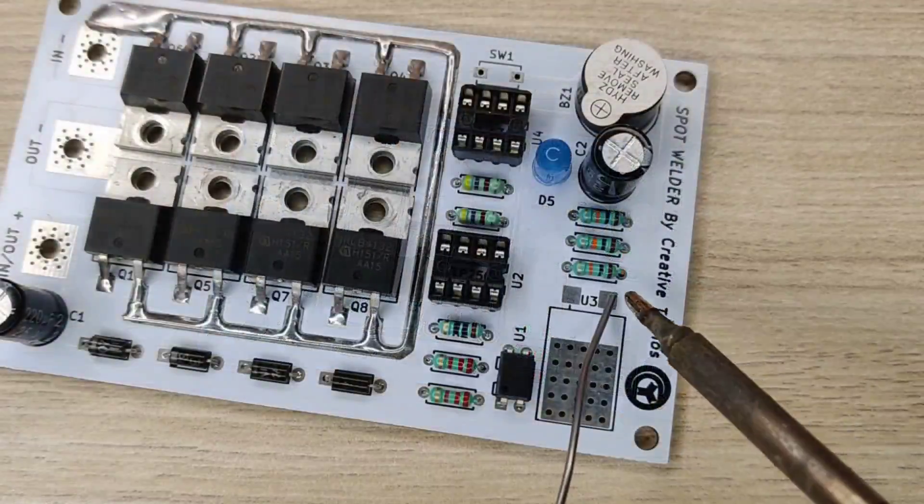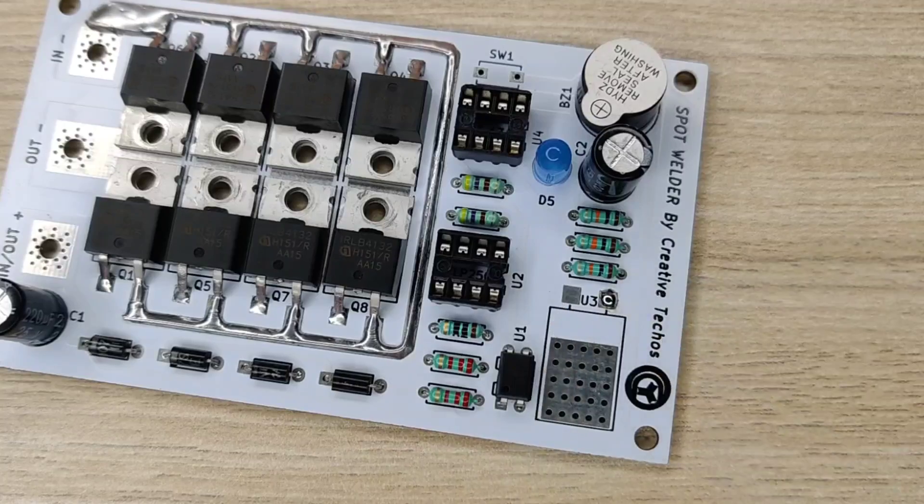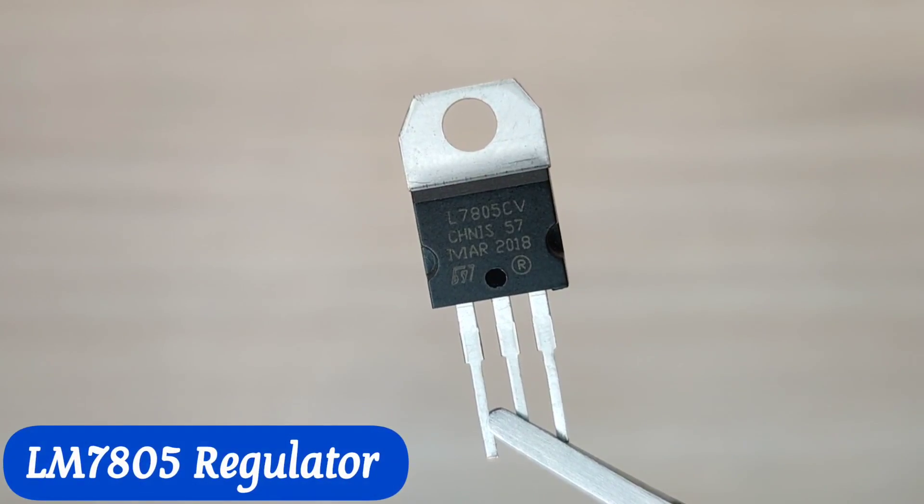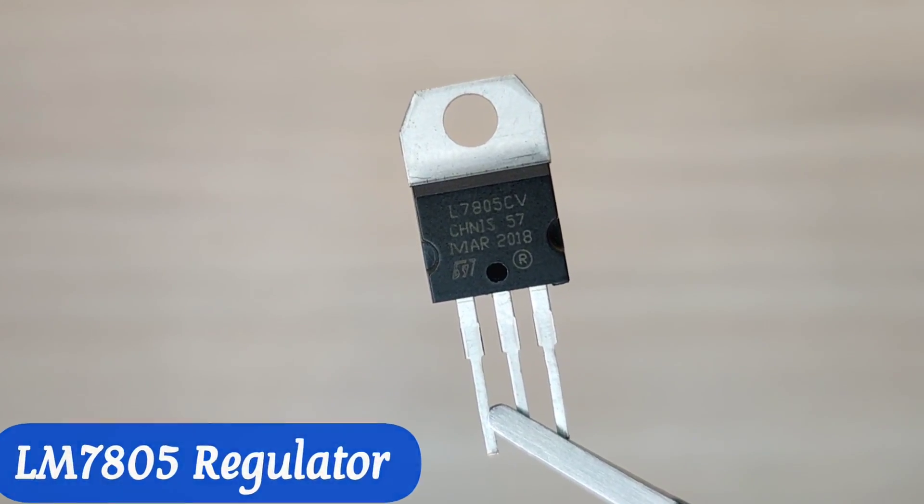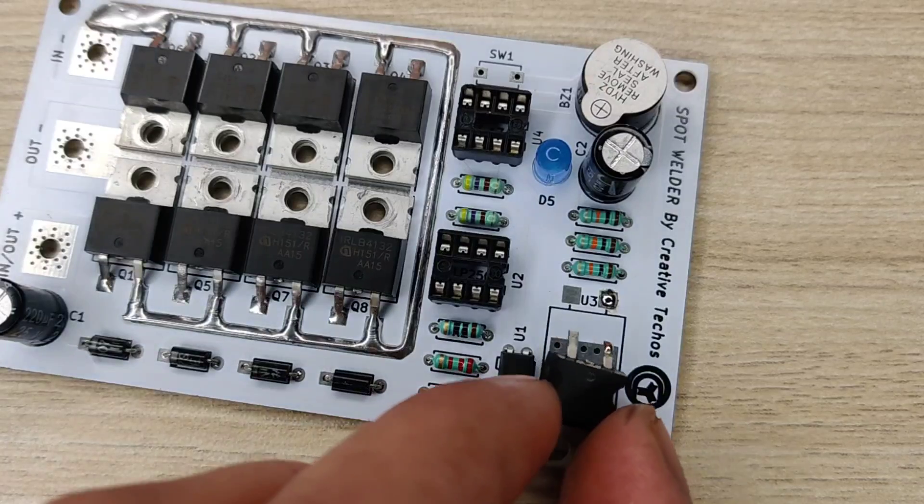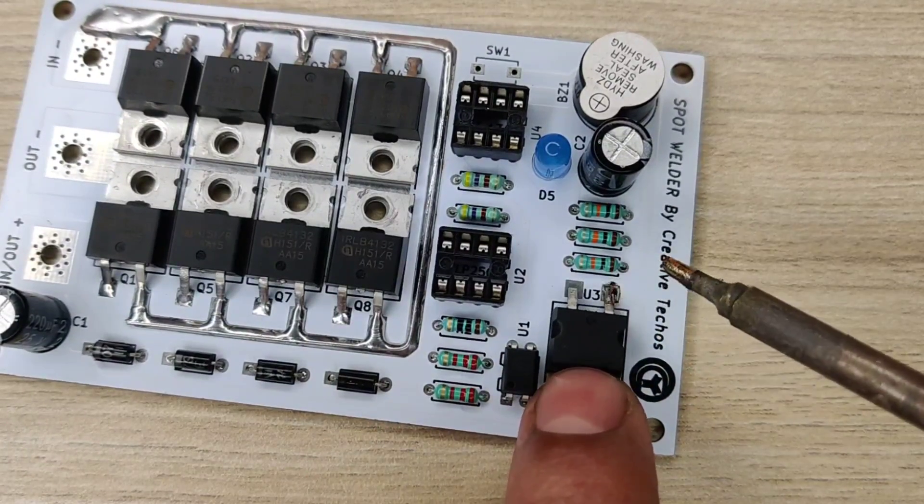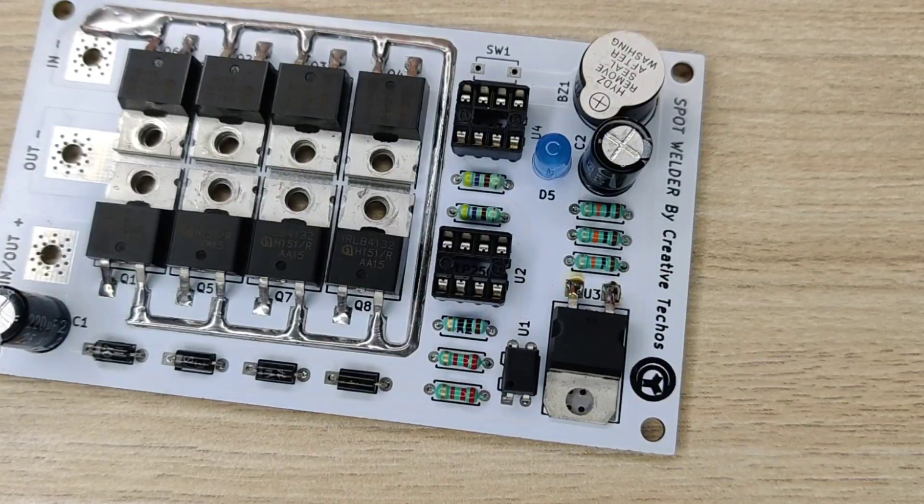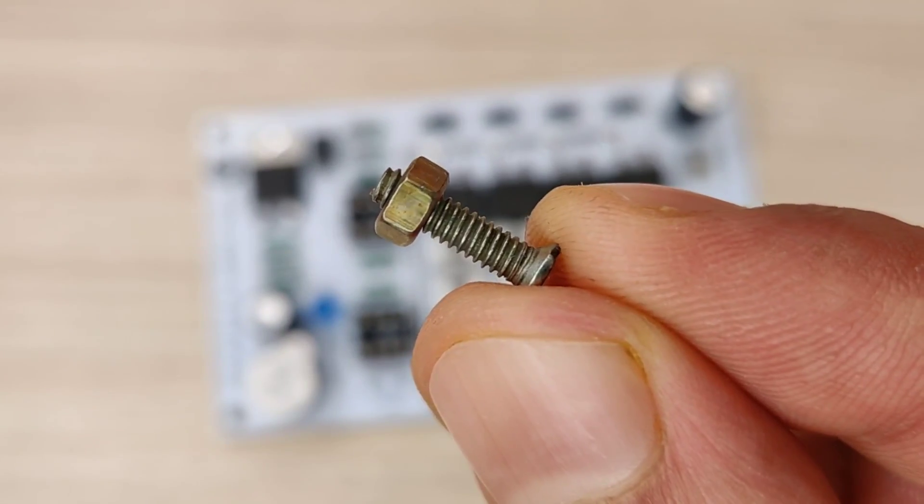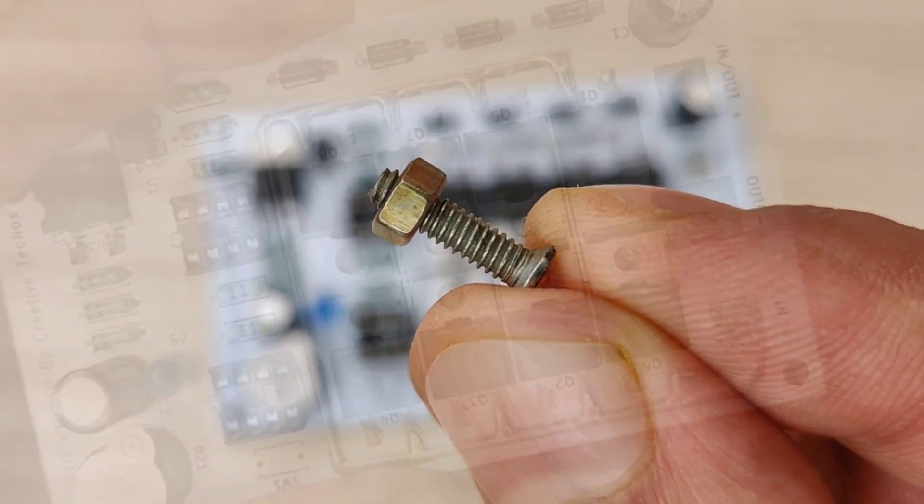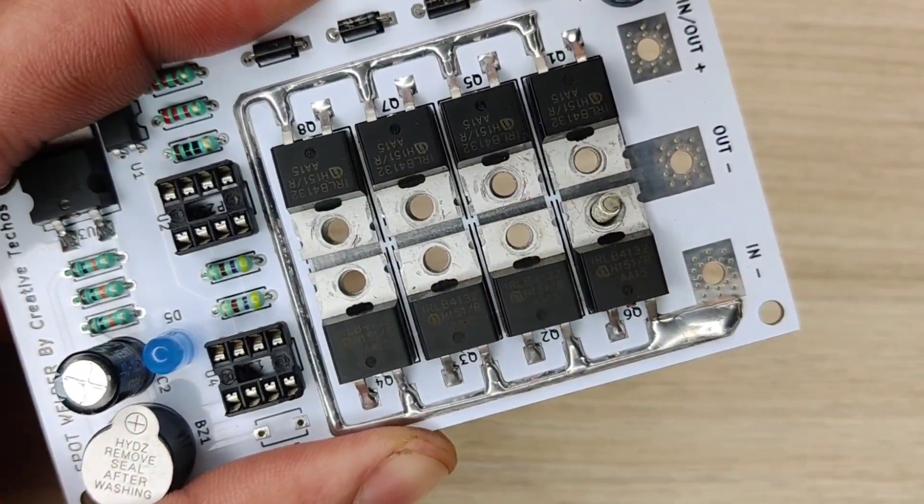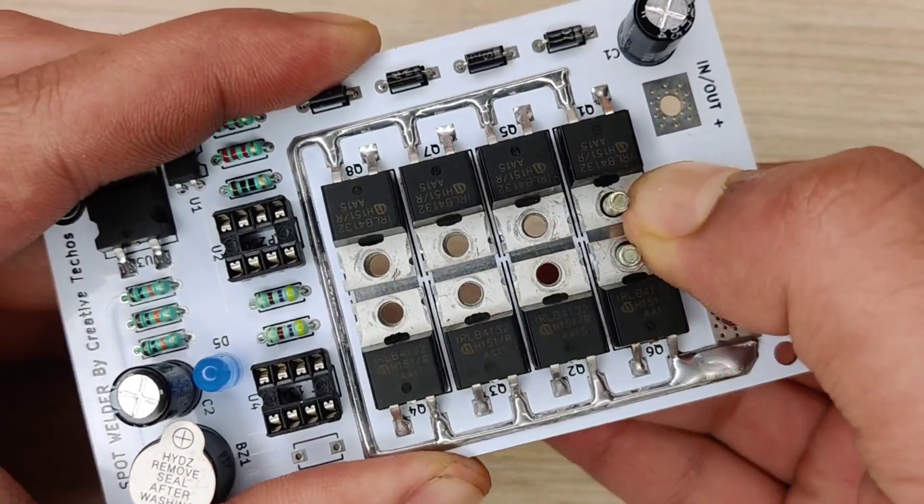Now pre-solder this pad and use LM7805 voltage regulator and install this 5 volt regulator at its place. You can use 3mm nut bolts to secure all the MOSFETs at its place.